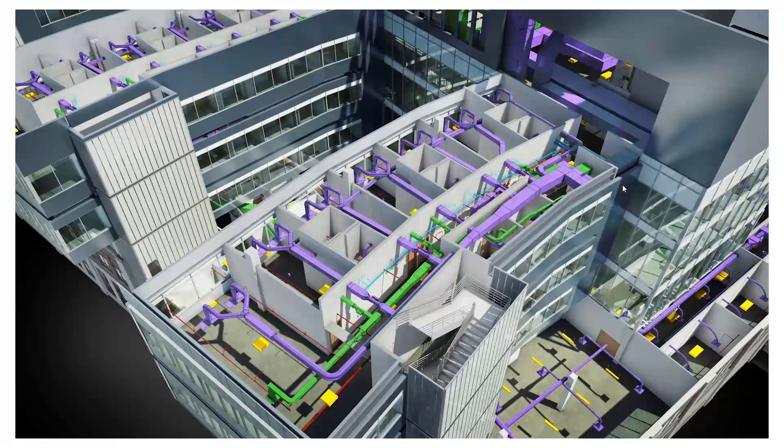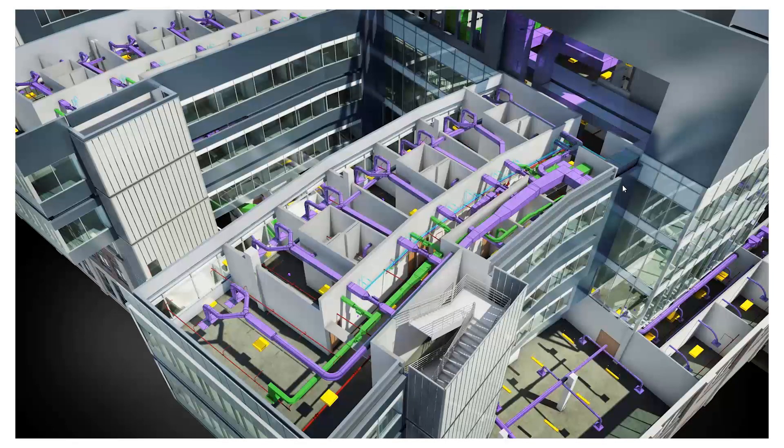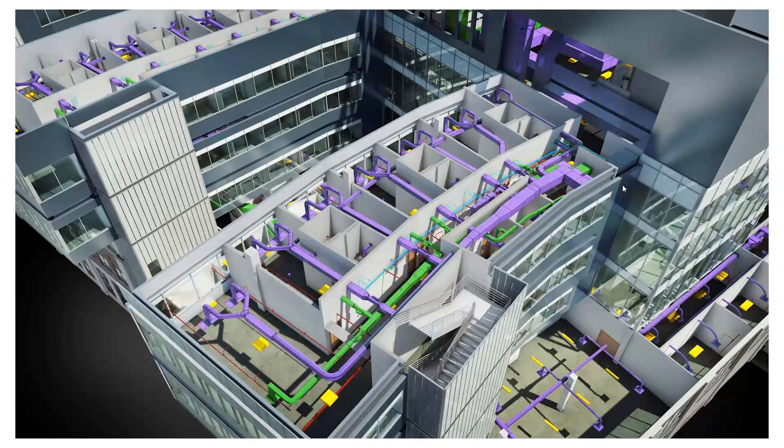Autodesk Navisworks allows you to federate your BIM models together, including workflows to Revit. Some of the top features include: